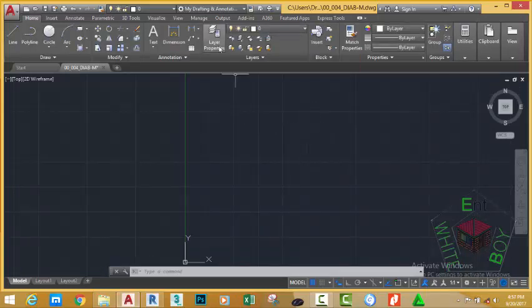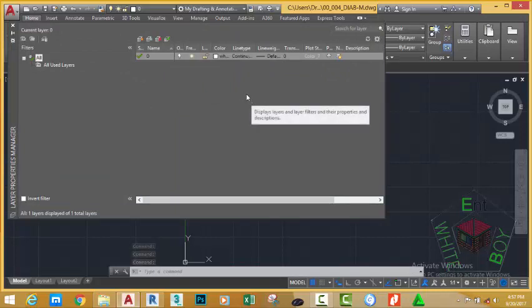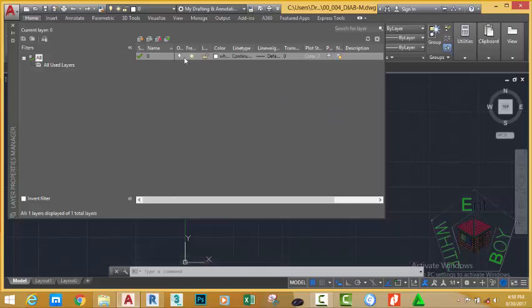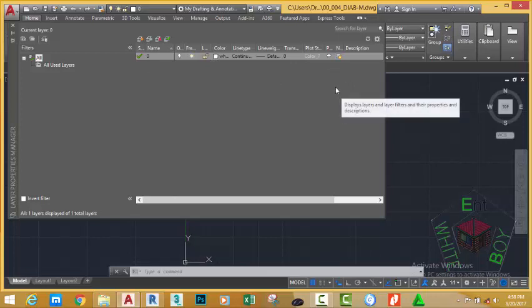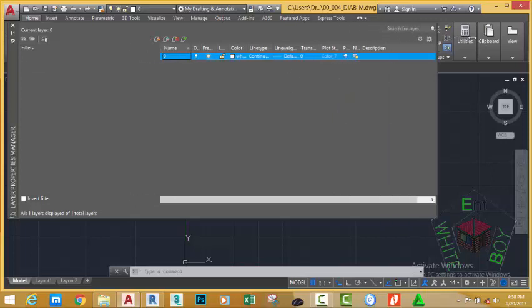Go to the Home tab, Layer panel, and click Layer Properties. This will bring up the Layer Properties Manager. The layer is a powerful tool in any CAD environment — you can use layers to control your drawing. At the moment we are going to create a few layers. In the Layer Properties Manager you see only one layer: Layer Zero. You cannot draw in AutoCAD without a layer, so AutoCAD gives you a default layer named Layer Zero. You can expand the layer to see all of the columns.